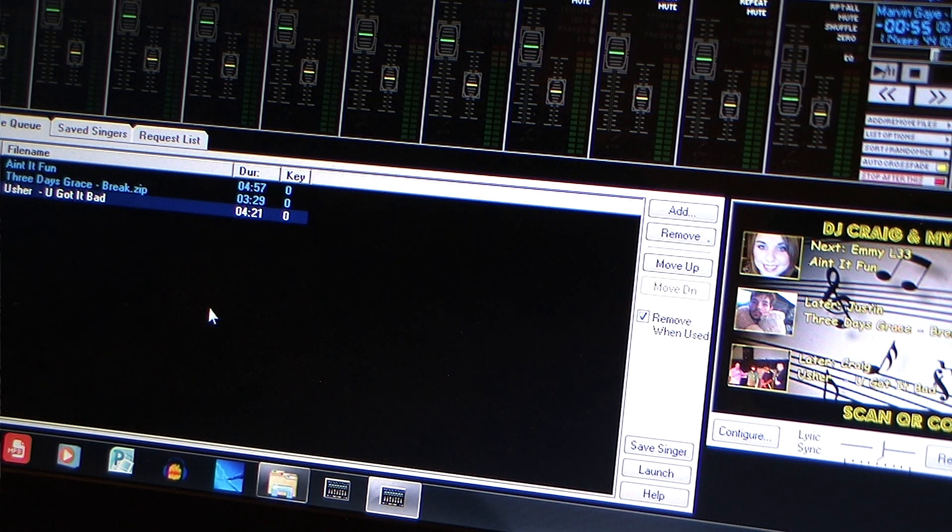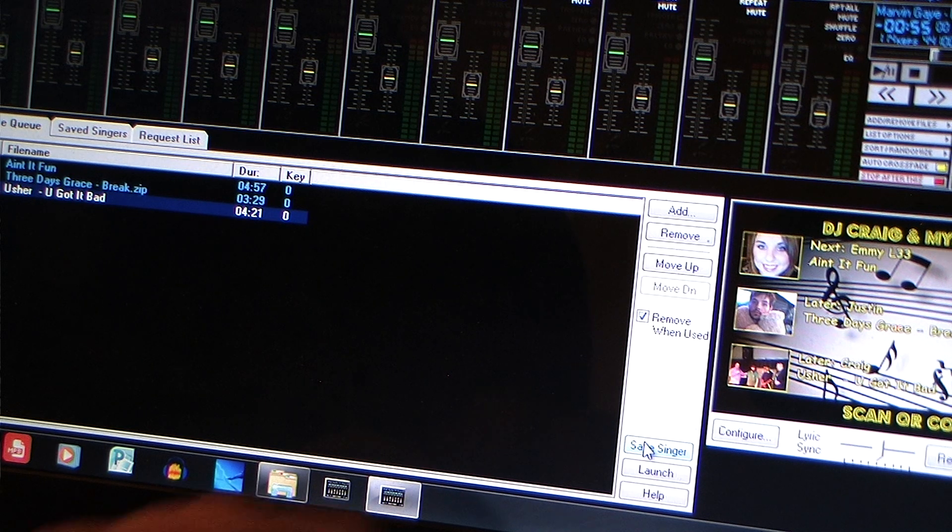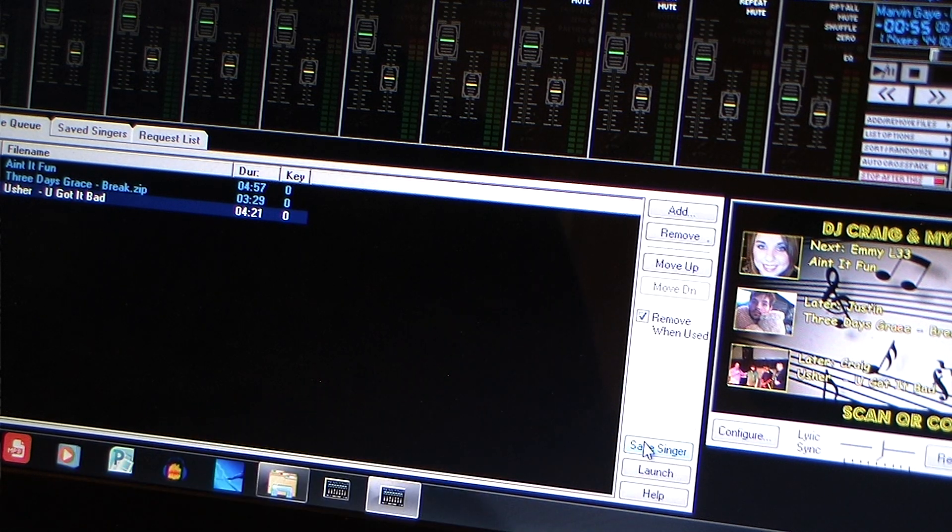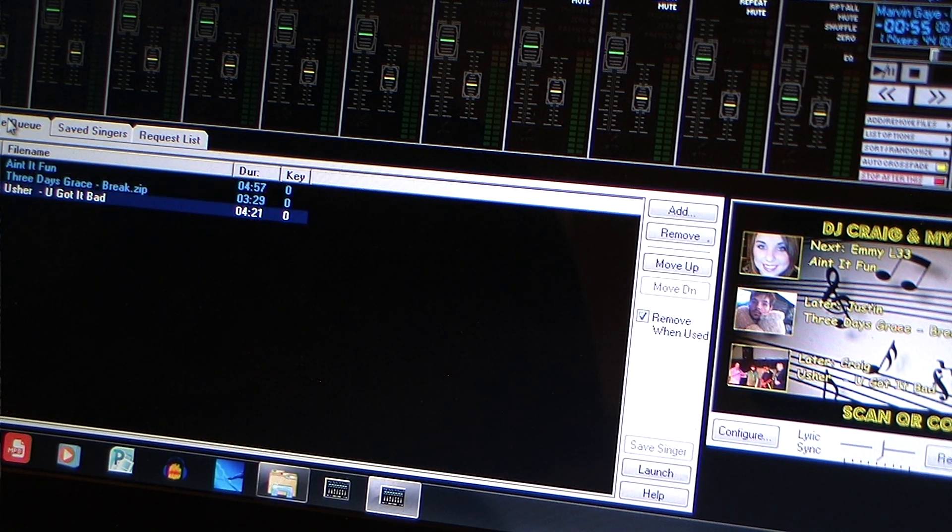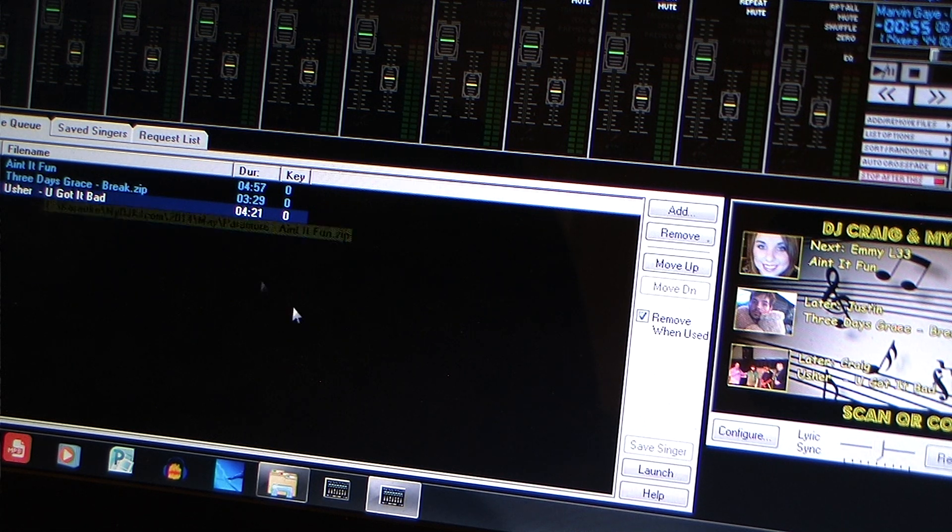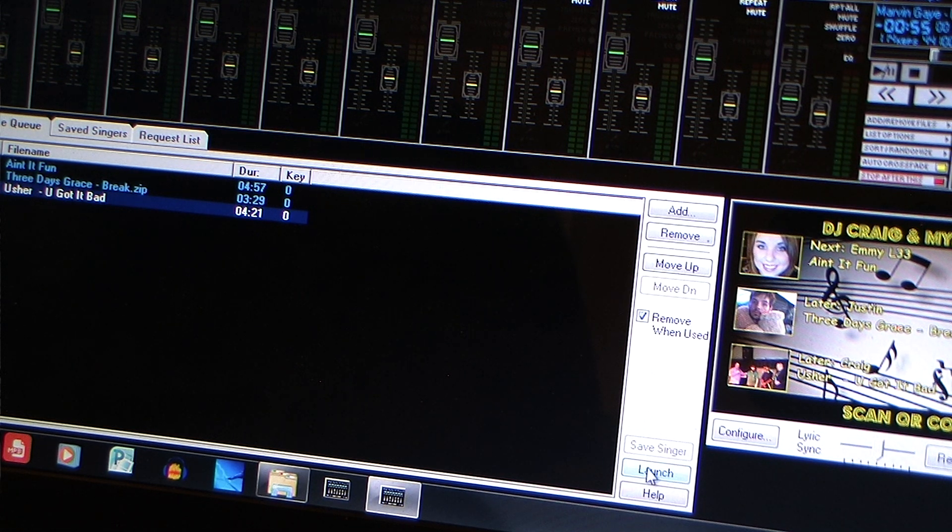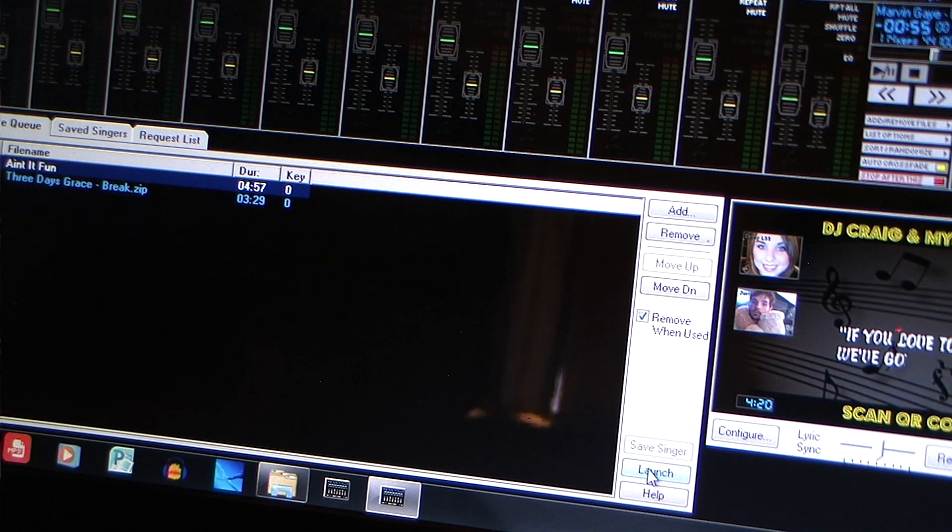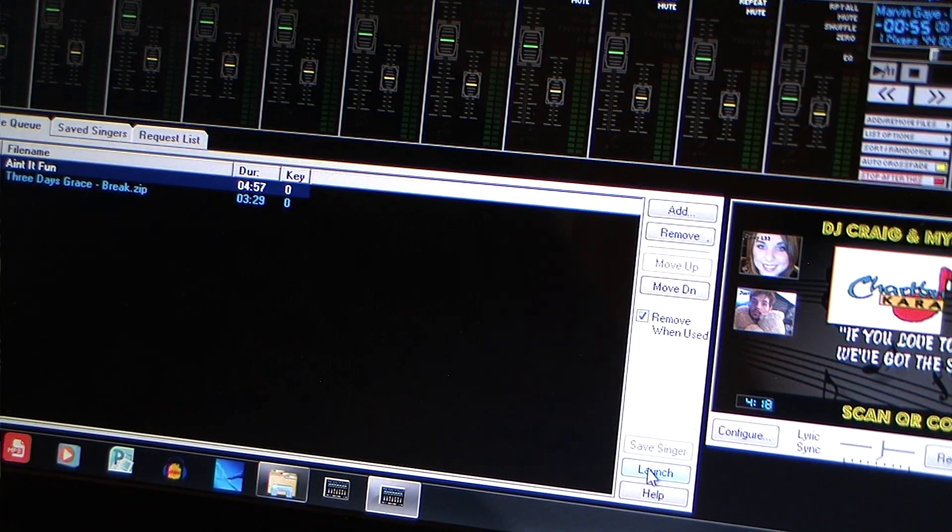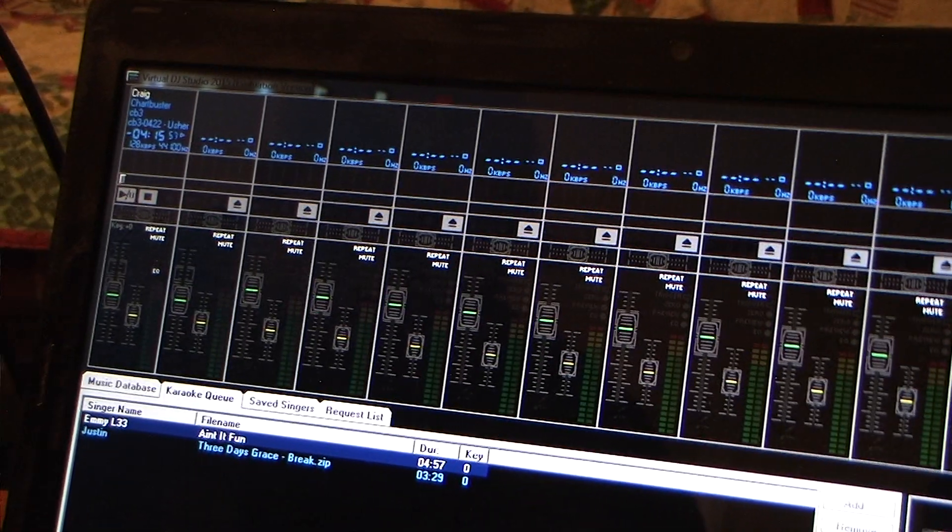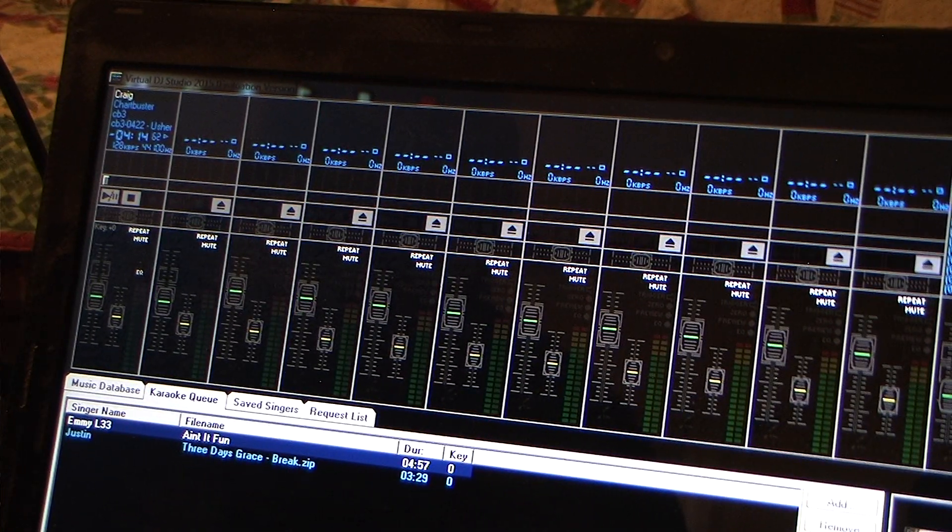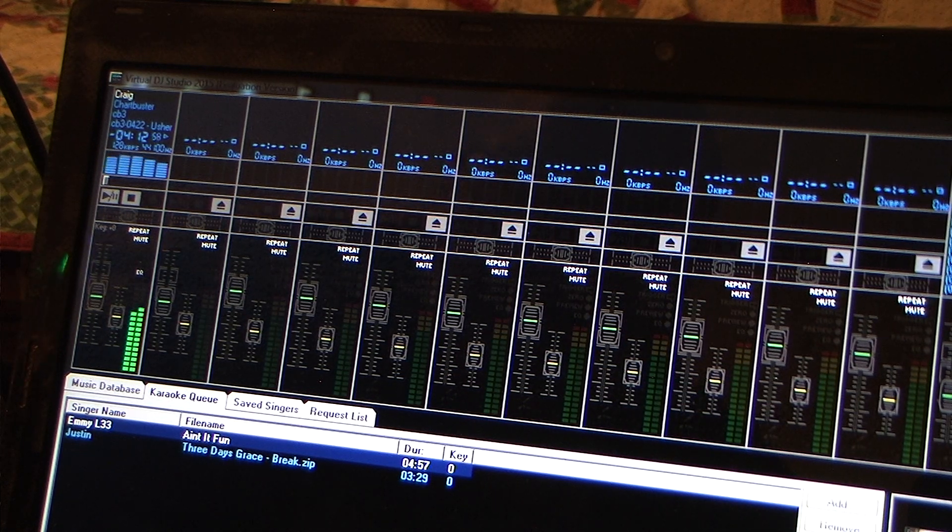So that's how simple it is putting a singer in. It's really not bad at all. Put you through it. I'm going to save it right down here. When it's my turn to sing, all I got to do is go to my karaoke queue. Enter it in. Or you know, highlight it. And then I'm going to hit launch. And it's going to automatically take it to my first karaoke player up there. There you go.